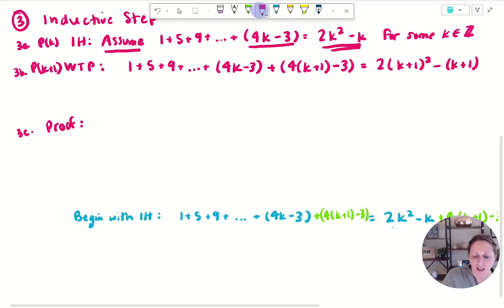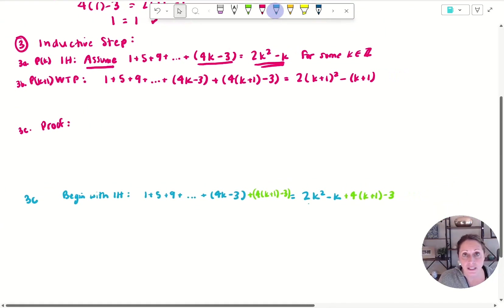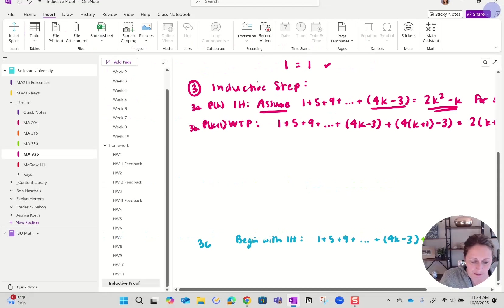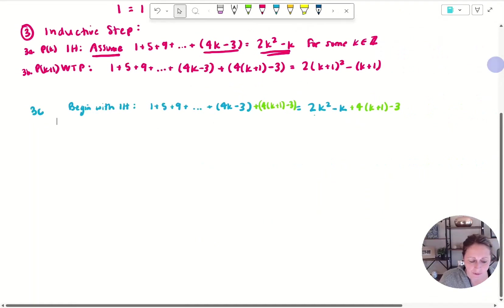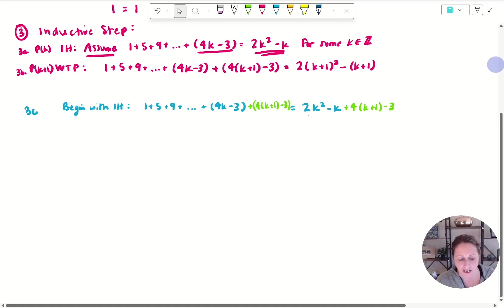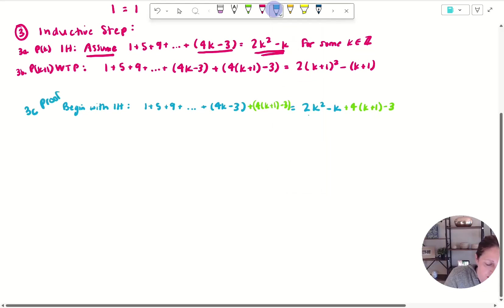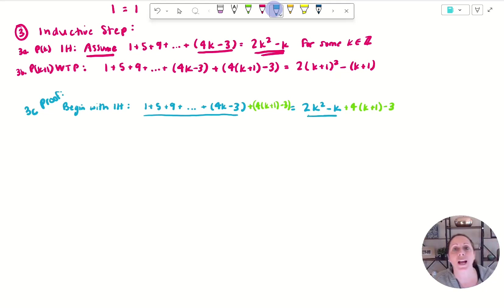So this space is 3c the normal way, and this is 3c using the alternative approach. Typically what I would do is go straight to 3c and begin with my inductive hypothesis — so this is the proof. I have the inductive hypothesis, the 'what to prove,' and now I'm starting my proof. Notice I've started with the inductive hypothesis written in blue, which is what I know to be true.